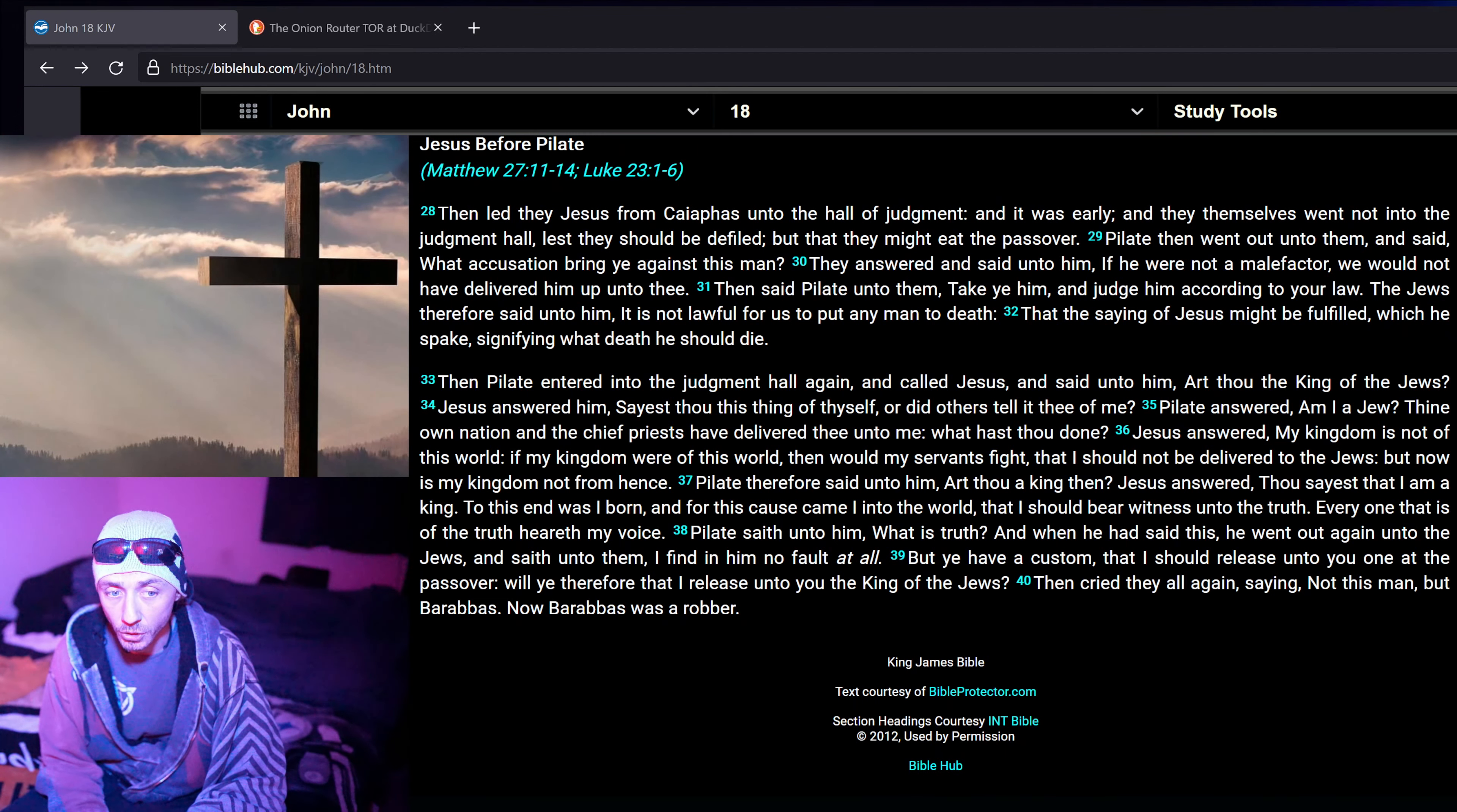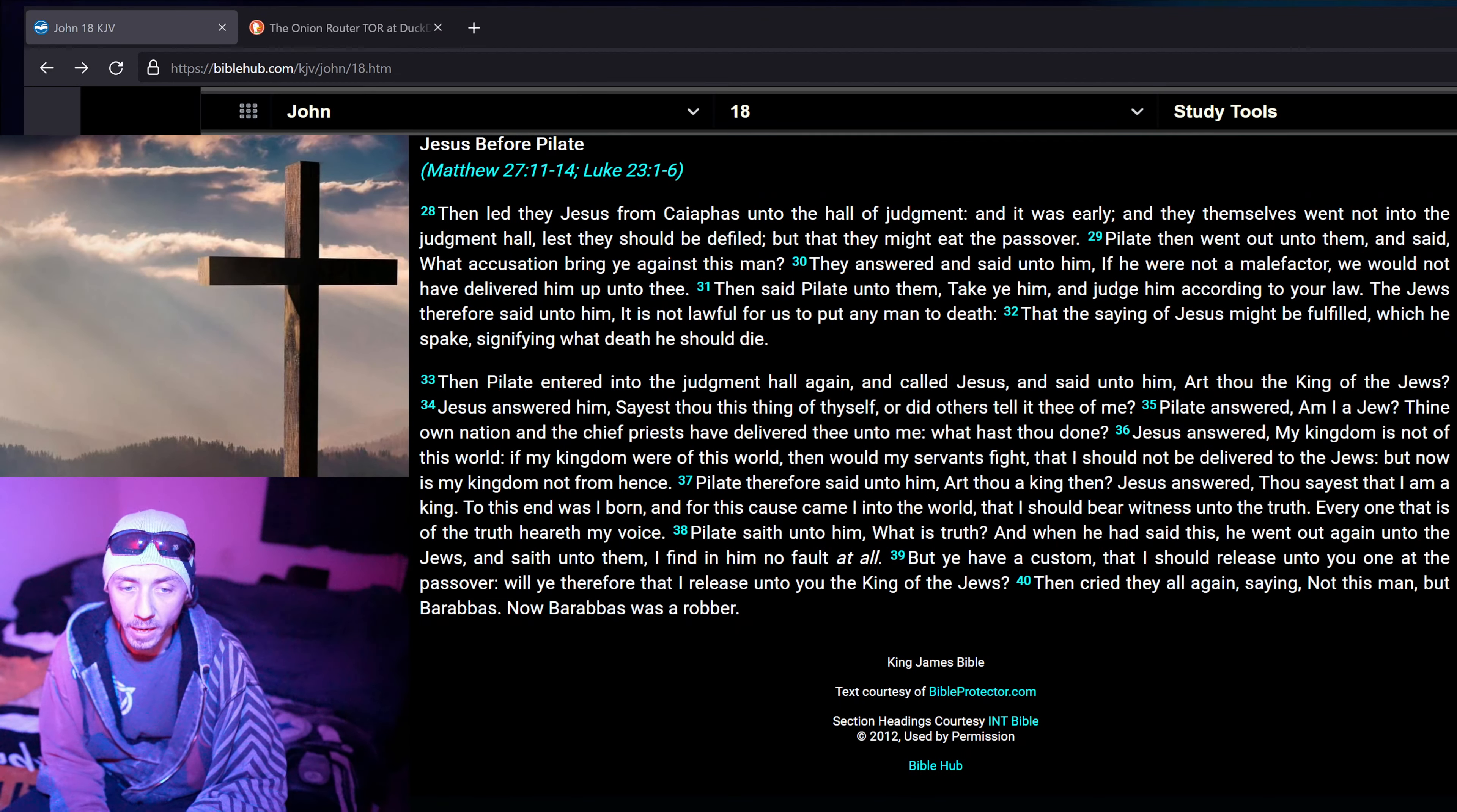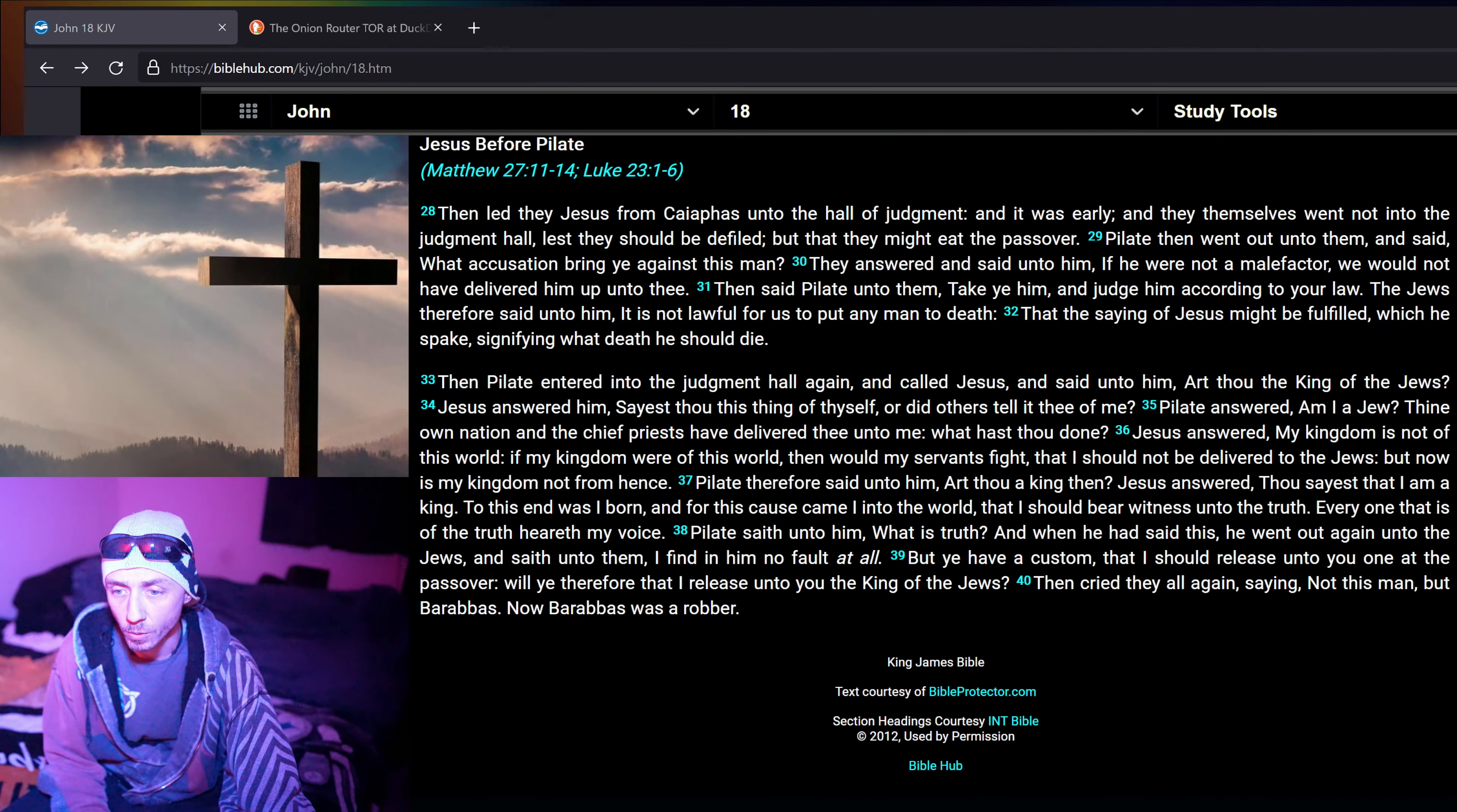Pilate saith unto him, What is truth? And when he had said this, he went out again unto the Jews, and saith unto them, I find in him no fault at all. But ye have a custom that I should release unto you one at the Passover. Will ye therefore that I release unto you the king of the Jews? Then cried they all again, saying, Not this man, but Barabbas. Now Barabbas was a robber.